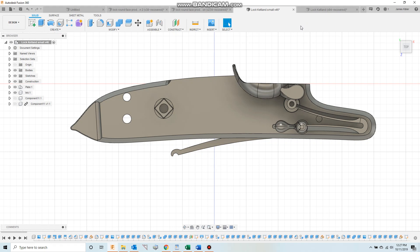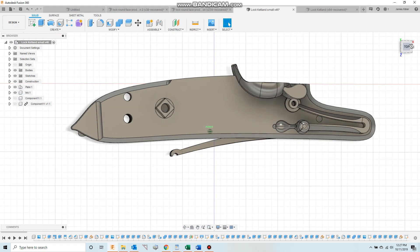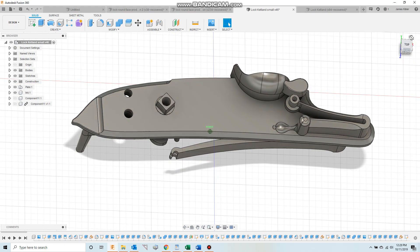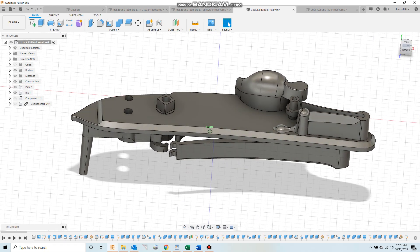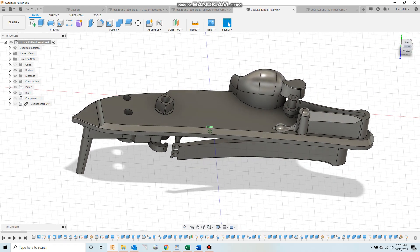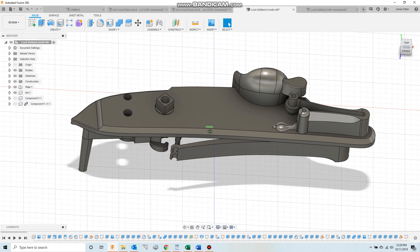I just wanted to take a few minutes to show the next lock that we're working on that we'll be producing. This is an English-style export lock from maybe 1800-1810, and this has been designed on 3D modeling software. The software is called Fusion 360.